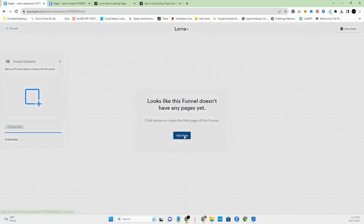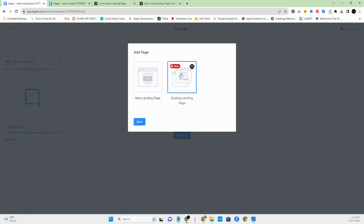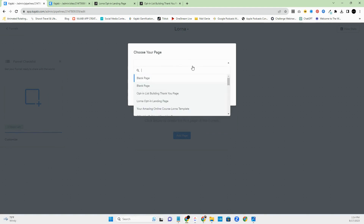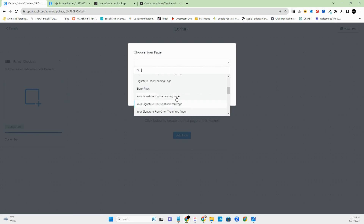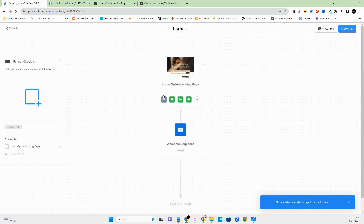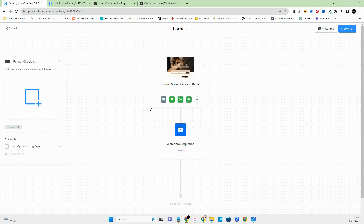Now go to the landing page section of Kajabi to pull from existing pages. Click 'Add Page,' then 'Existing Landing Page,' and that allows you to scroll through and see what pages you have. I'll select the Lorna opt-in landing page — and voilà. I already have some automations and items connected to make this super easy to manage.